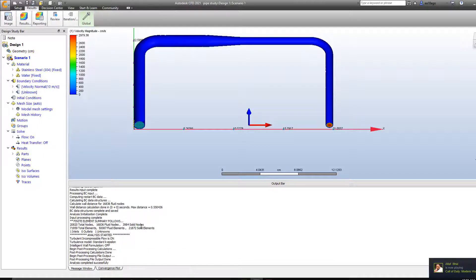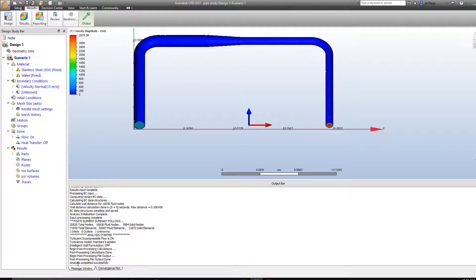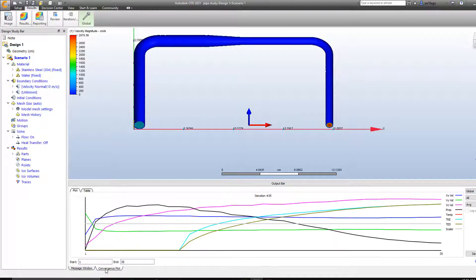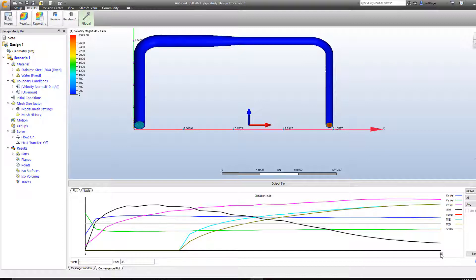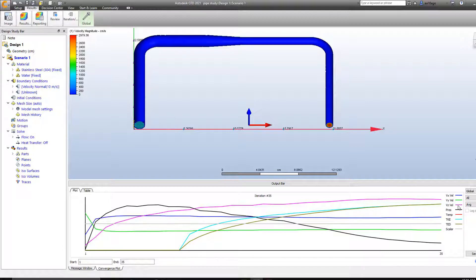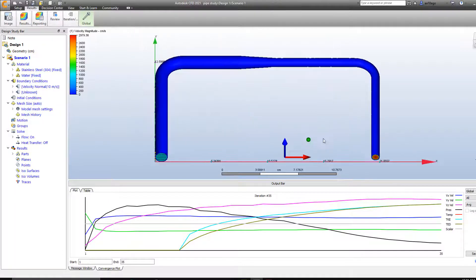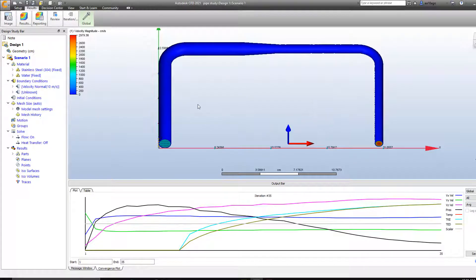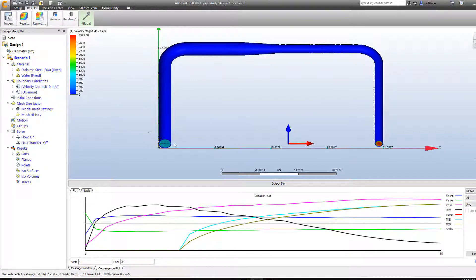So the simulation is completed. You can see in your message window analysis completed successfully. Or if you had any error during simulation then you will get the error here. If you see on the convergence plot you'll be able to see different colored lines going from 1 to whatever iteration you ran your simulation for. And on your right you can also see what the different colored lines indicate. So as you can see the black one here is for pressure. The pink one here is for velocity in z direction.